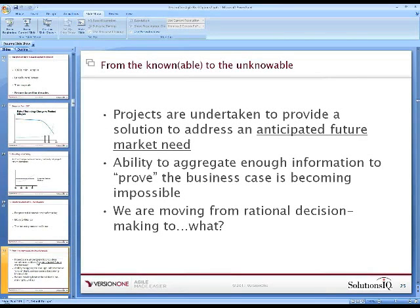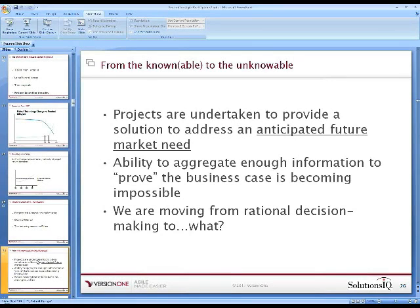What we're doing is moving from what used to be knowable to what I'm calling unknowable. A project, by definition, is looking for an anticipated future need, and as part of that we need to prove a business case with assumptions. But we're moving into a scenario where we no longer have the ability to make rational decisions. So how do we move forward? How can we actually be effective?